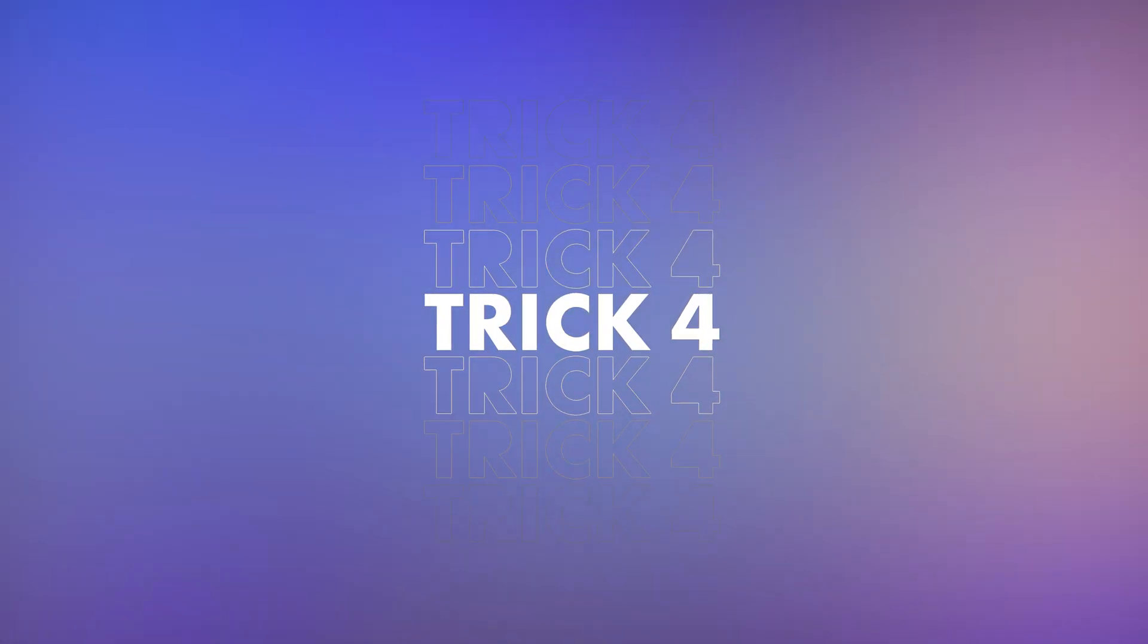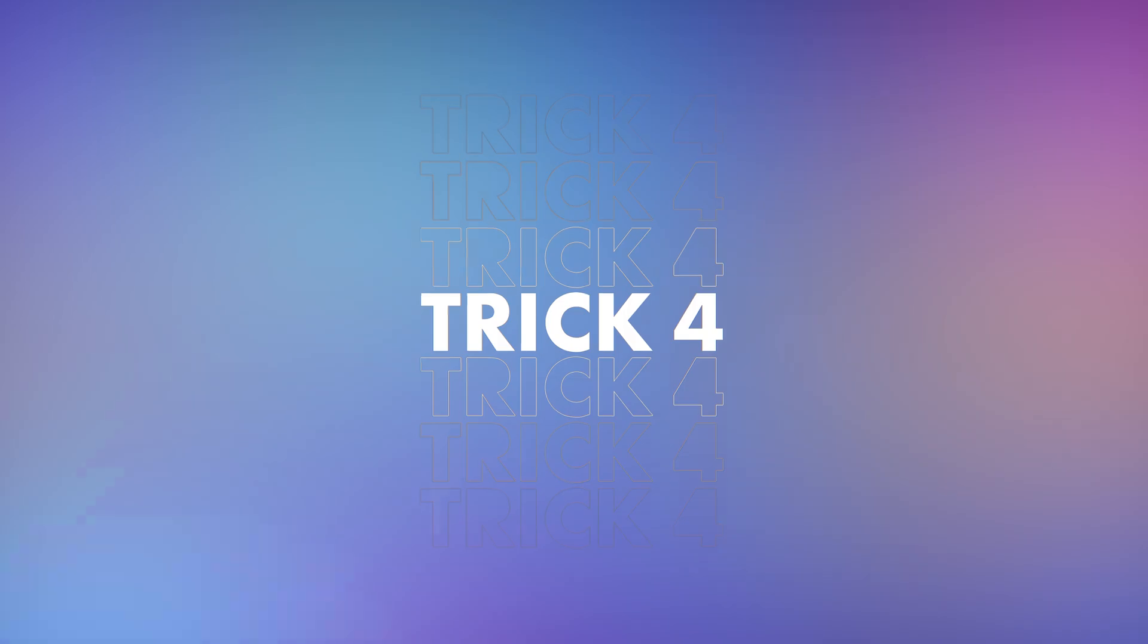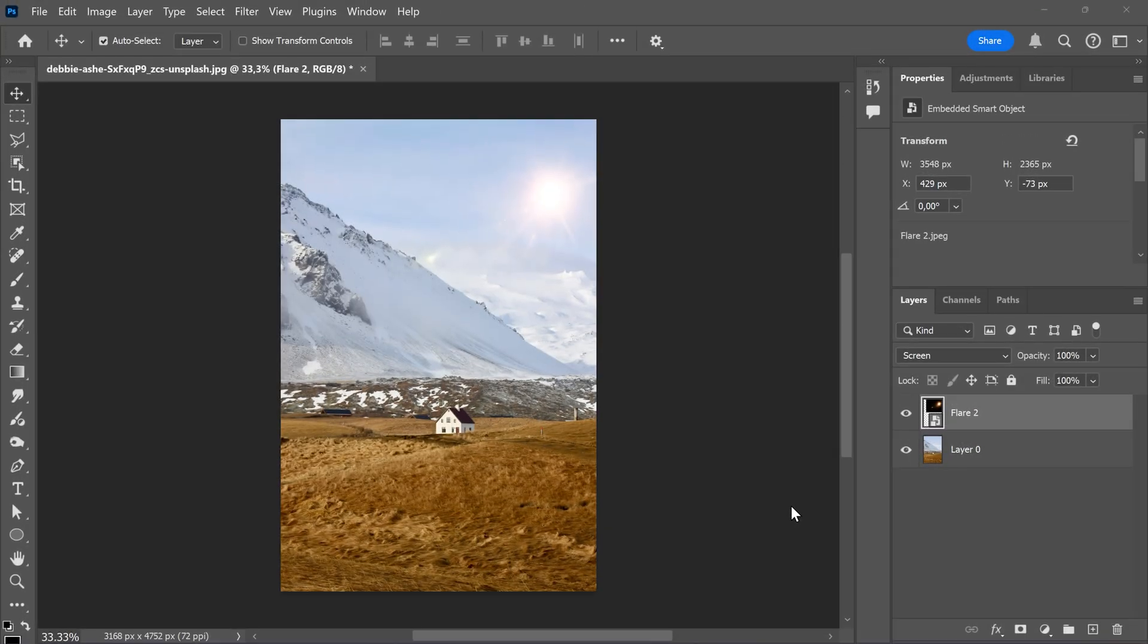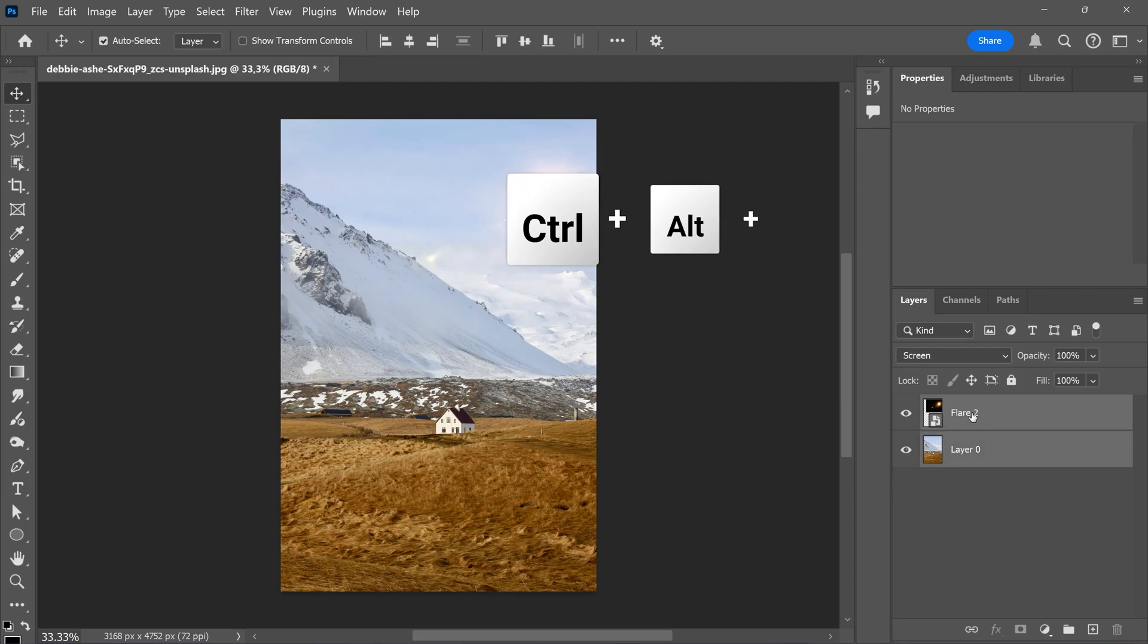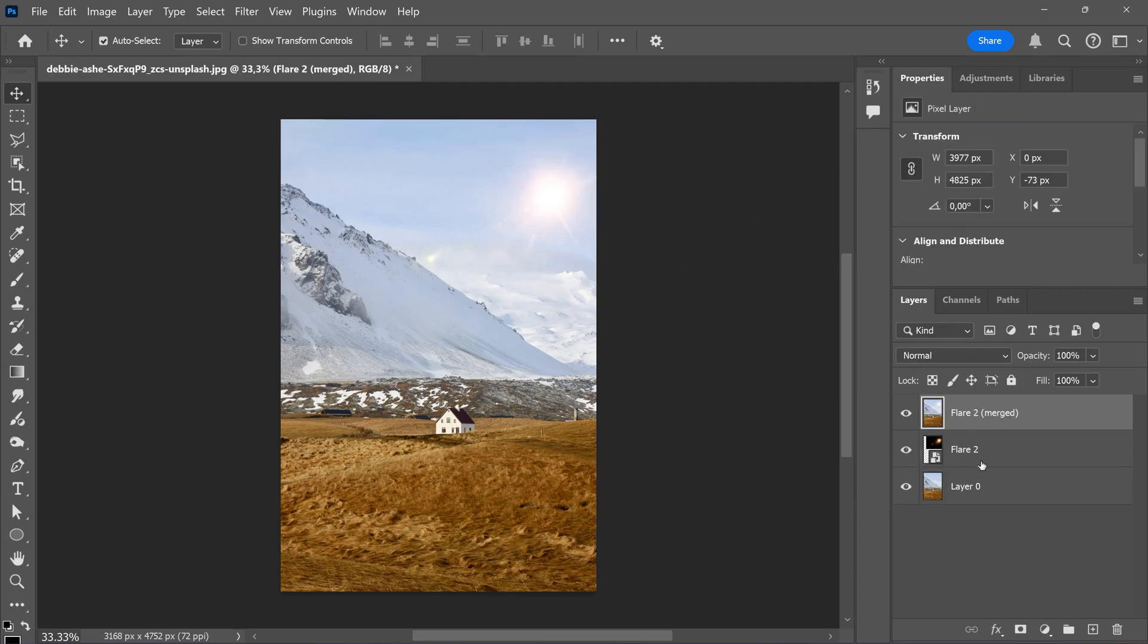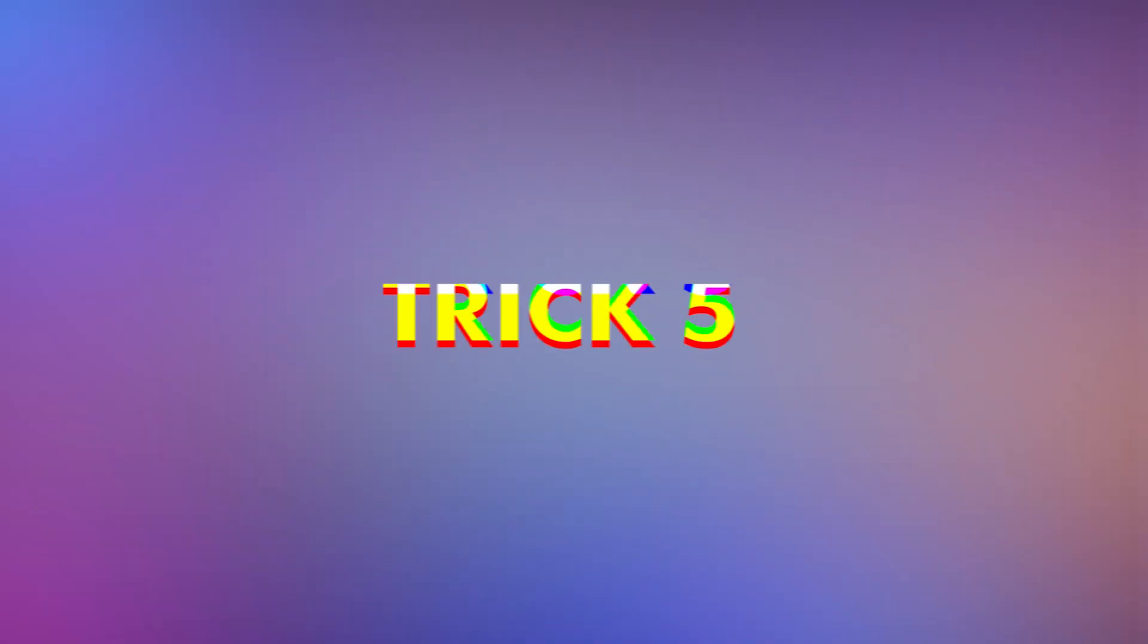Trick 4. Merging layers without losing the originals. Did you know that when you merge two layers, you can actually keep the original ones? Just select the layers and press Ctrl Alt plus E. Now you have them merged together, but you also keep the original ones below.